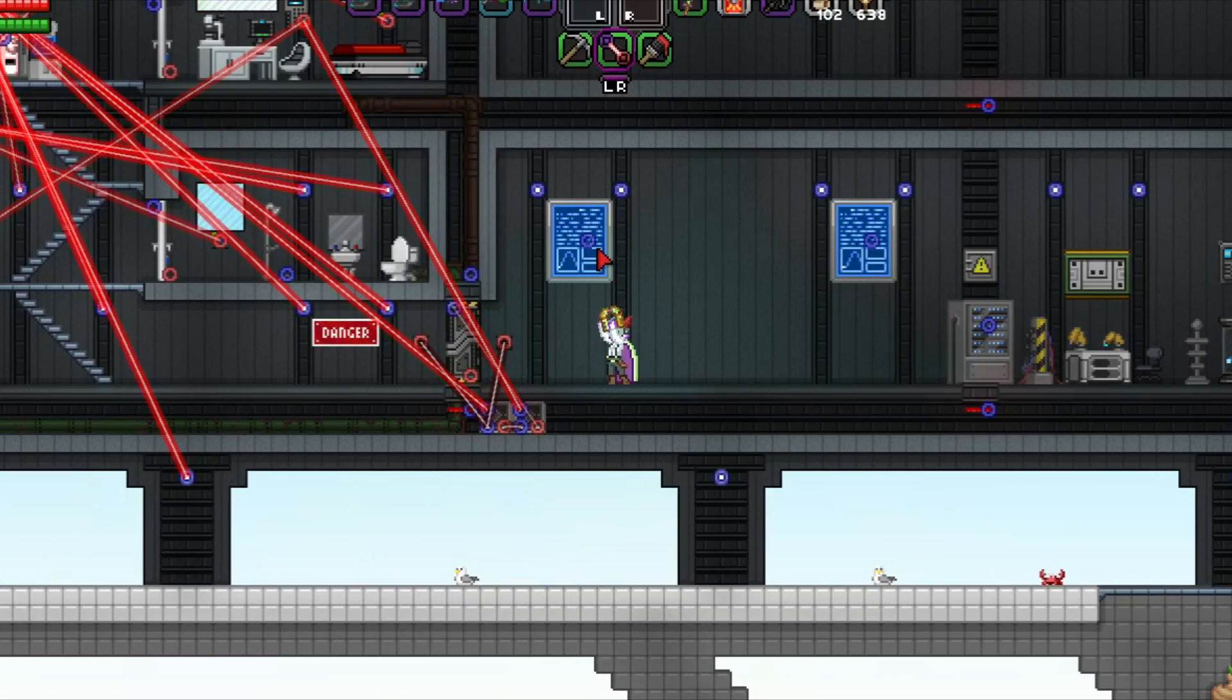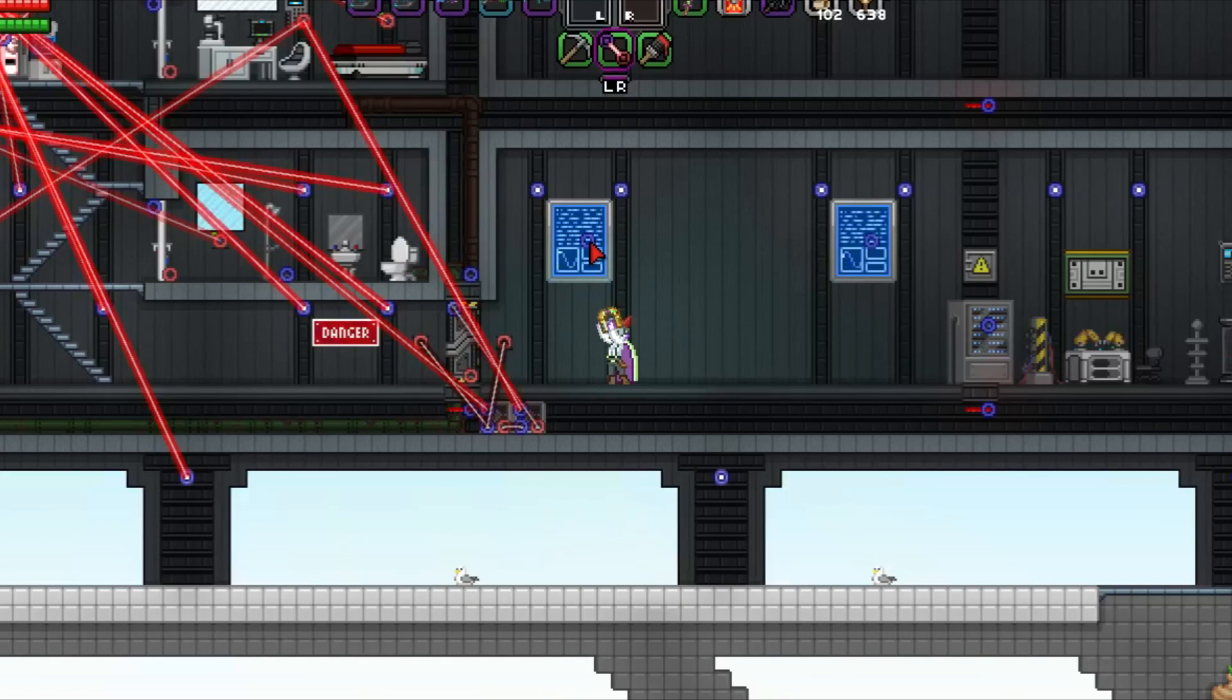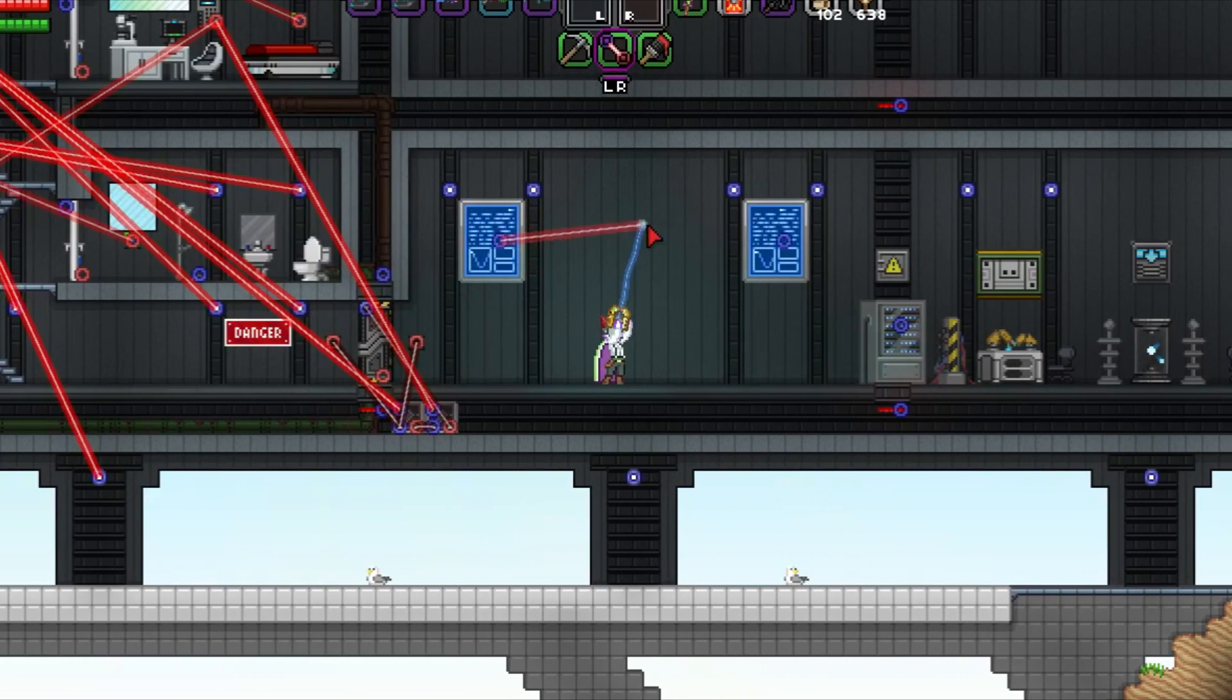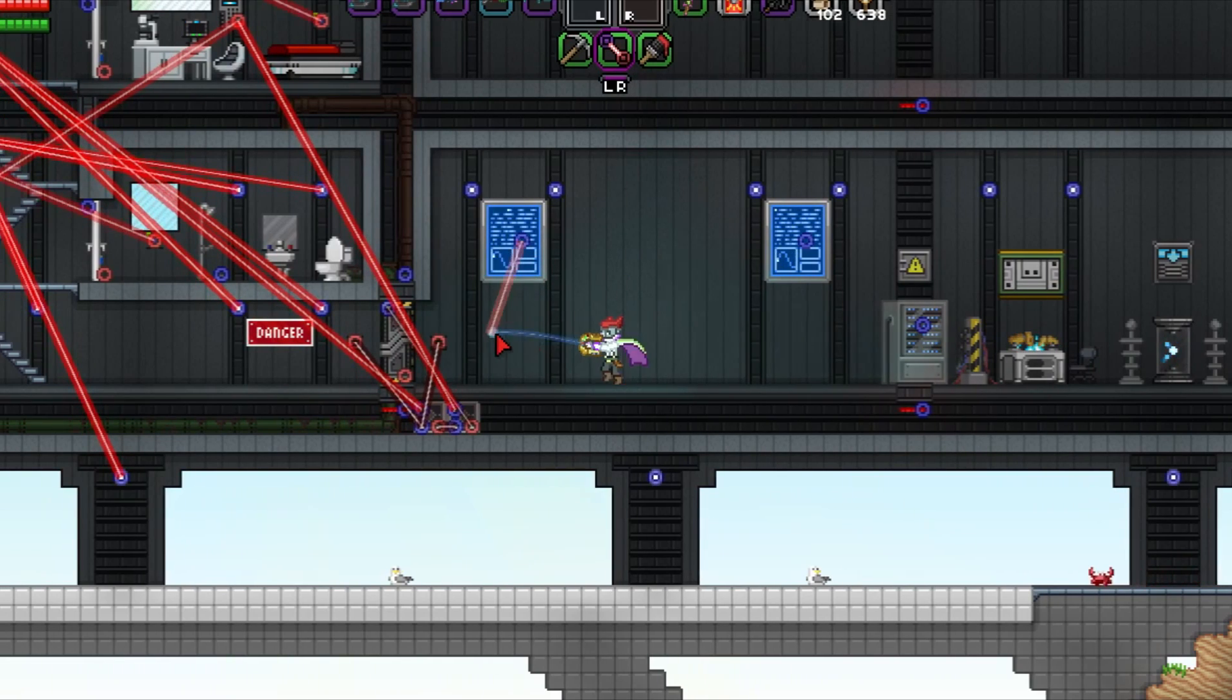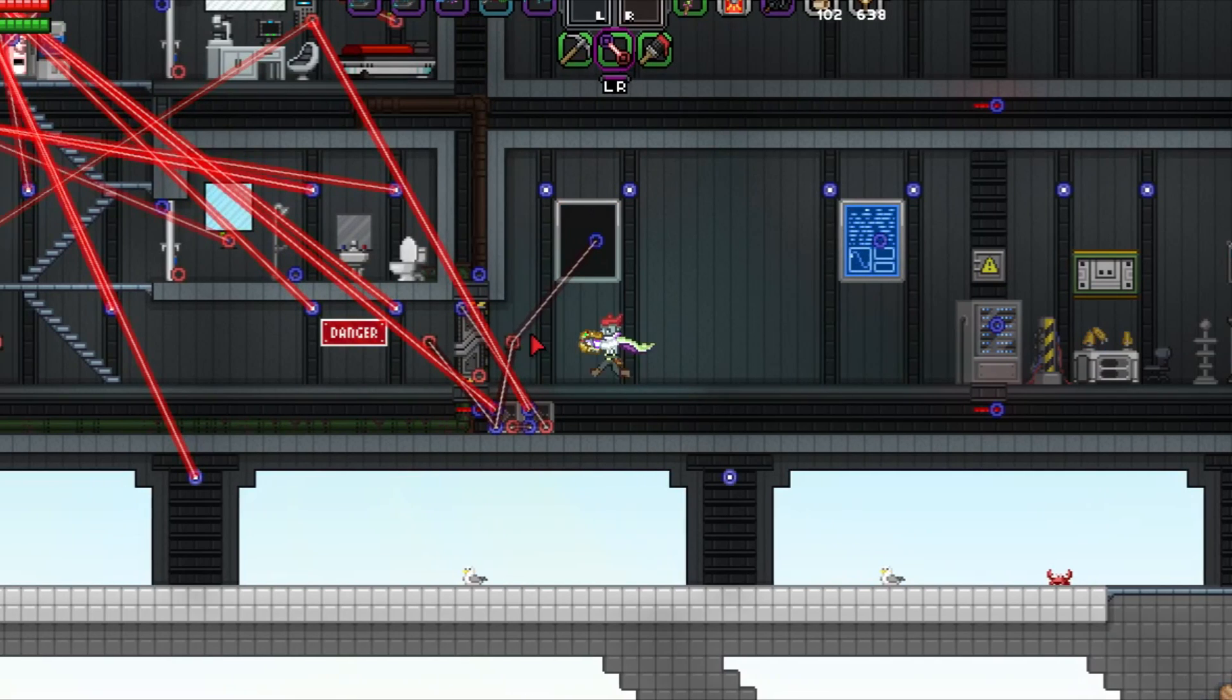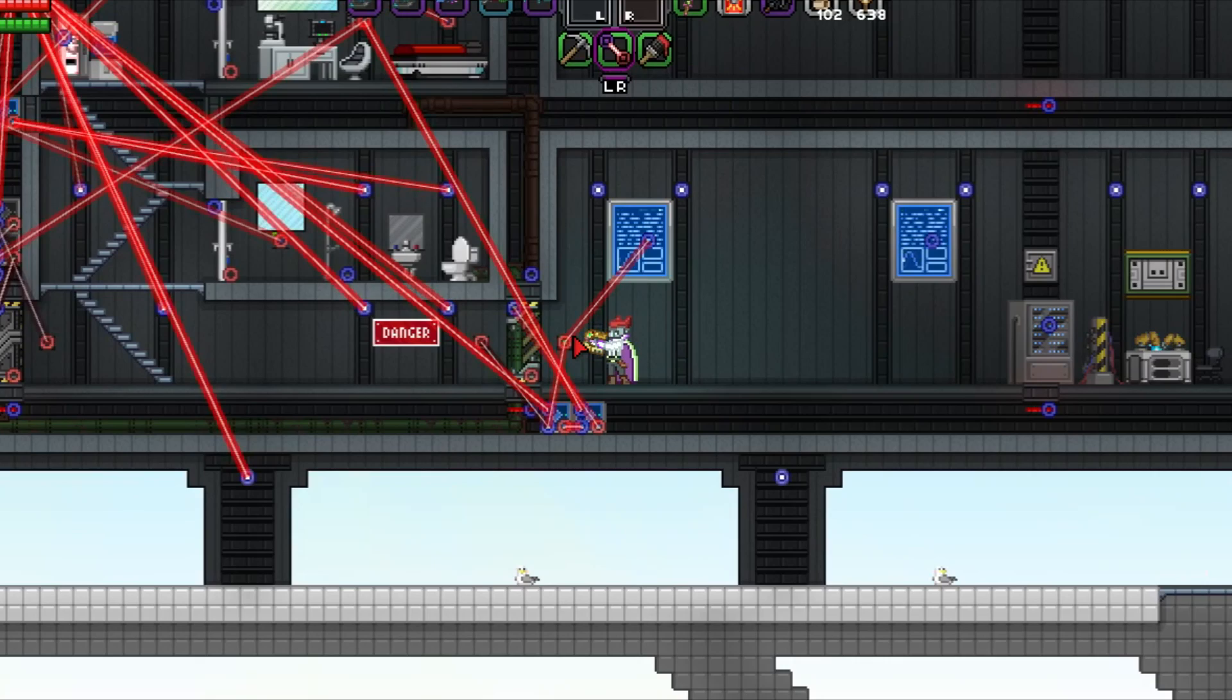Now, for future reference, we will refer to every item in Starbound that can have a wire connected to it as a wire item. It's an important distinction to make, as there's a family of items in the game that are called wire devices that don't actually include every wireable item in the game, such as doors.